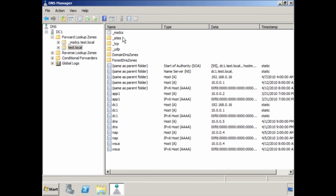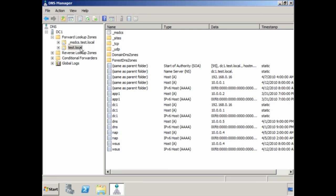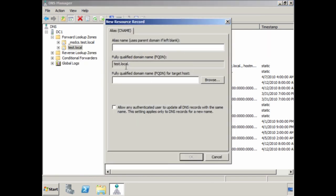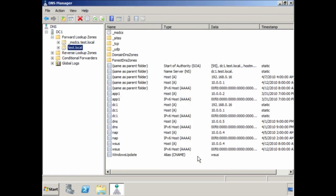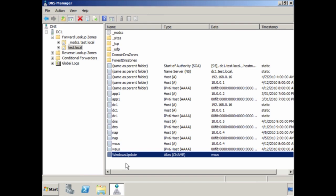In some cases you may want to create an alias or CNAME for an existing record. To do this, right-click and select New Alias. In this case I want to add an alias for 'windowsupdate' pointing to the server WSUS. At present WSUS is its own server, but later I may consolidate it onto another server. By using an alias, when I move the WSUS server I simply update the alias to point to the new server — much easier than reconfiguring all clients. You can see the alias for windows update has now been created, pointing to the WSUS record.